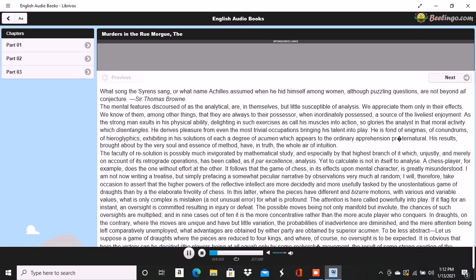To be less abstract, let us suppose a game of drafts where the pieces are reduced to four kings, and where, of course, no oversight is to be expected. It is obvious that here the victory can be decided, the players being at all equal, only by some recherché movement, the result of some strong exertion of the intellect.